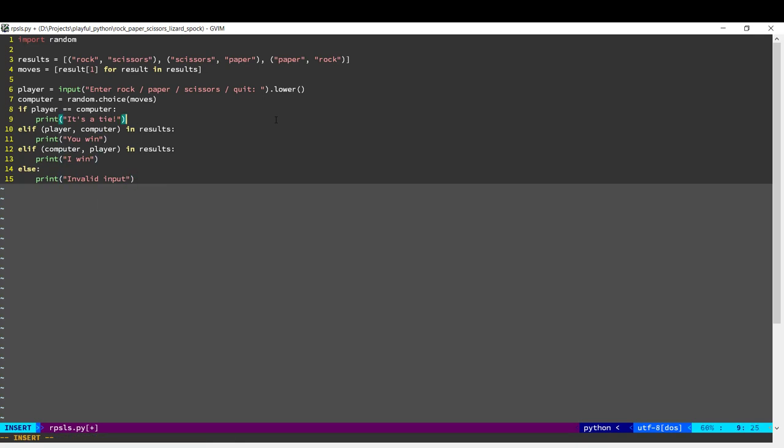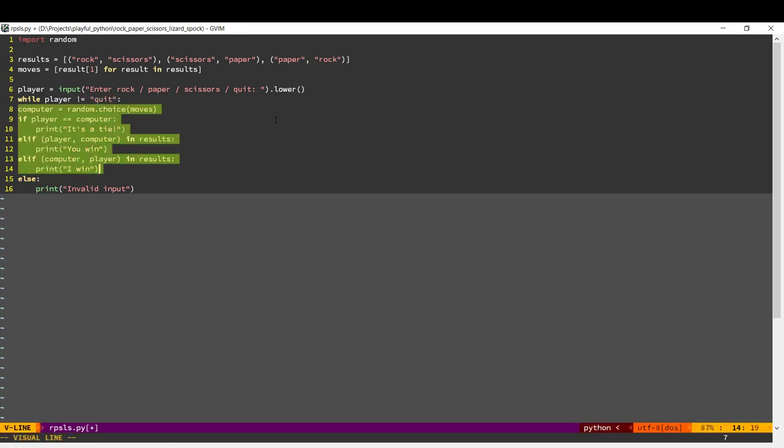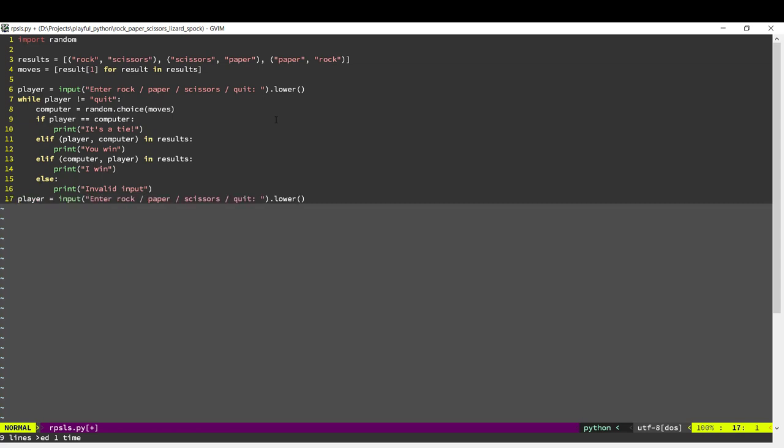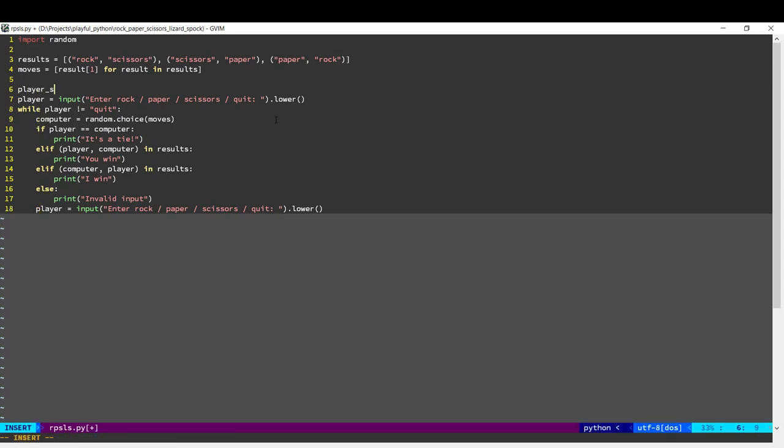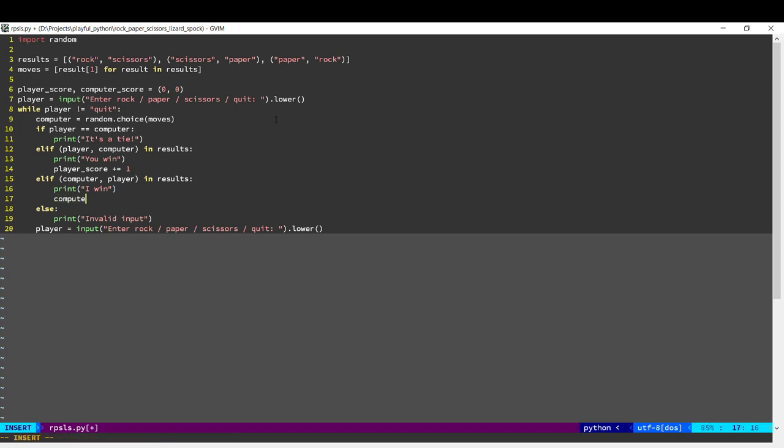Okay, now we need to keep doing this until the user has quit. So as long as they don't type quit we keep playing the game. Now, let's keep track of the scores. So when the player wins, their score increases. When the computer wins, their score increases.